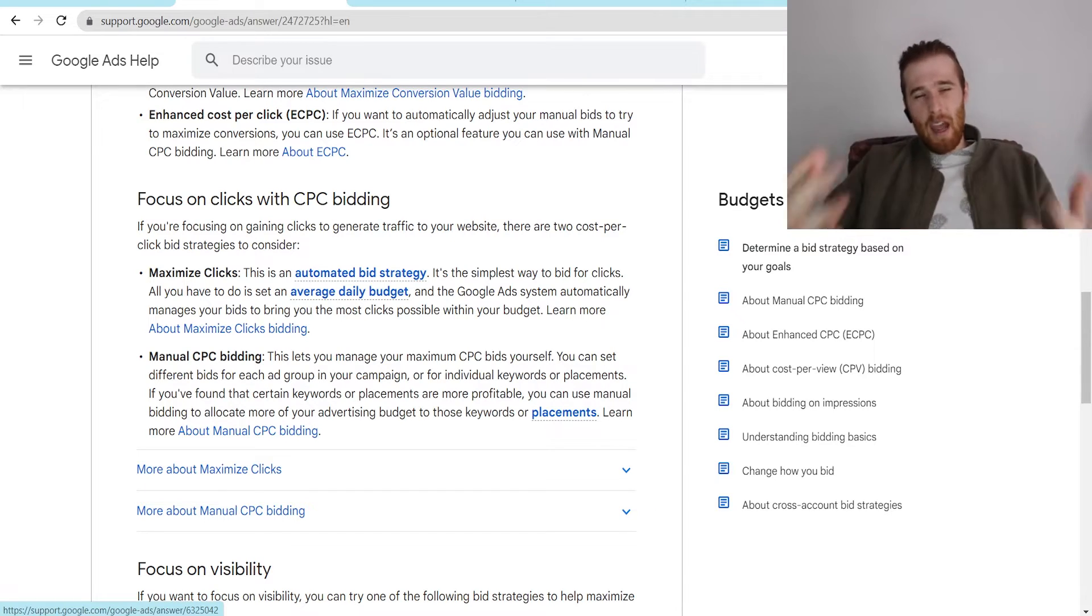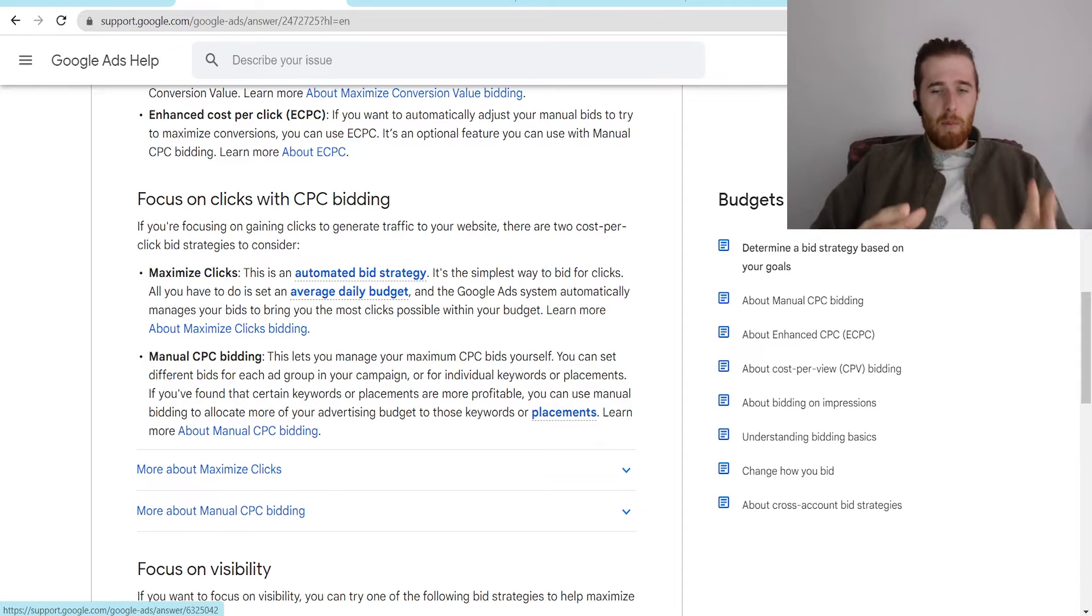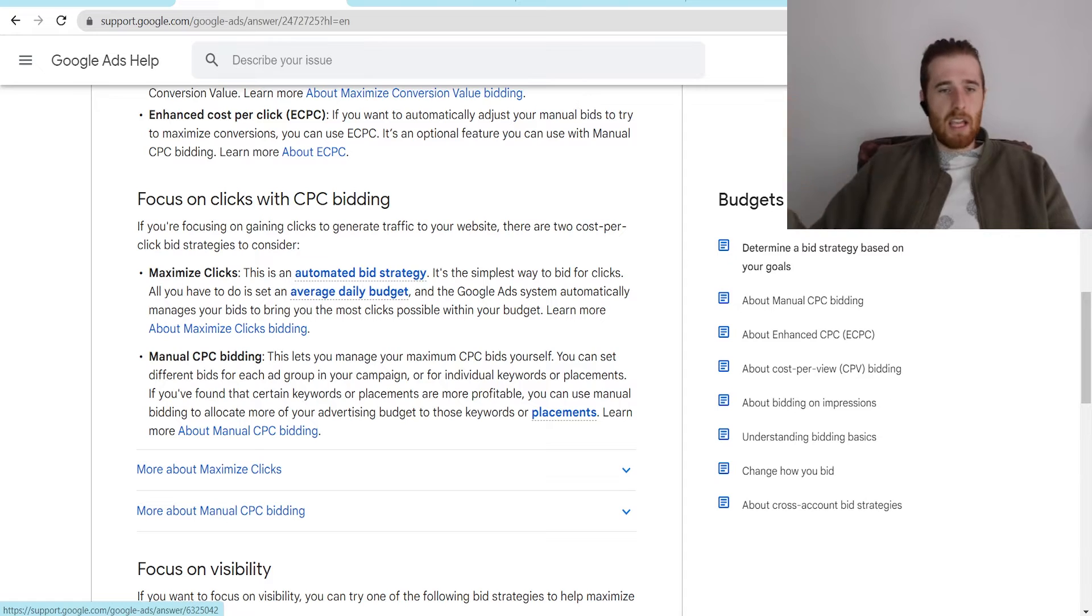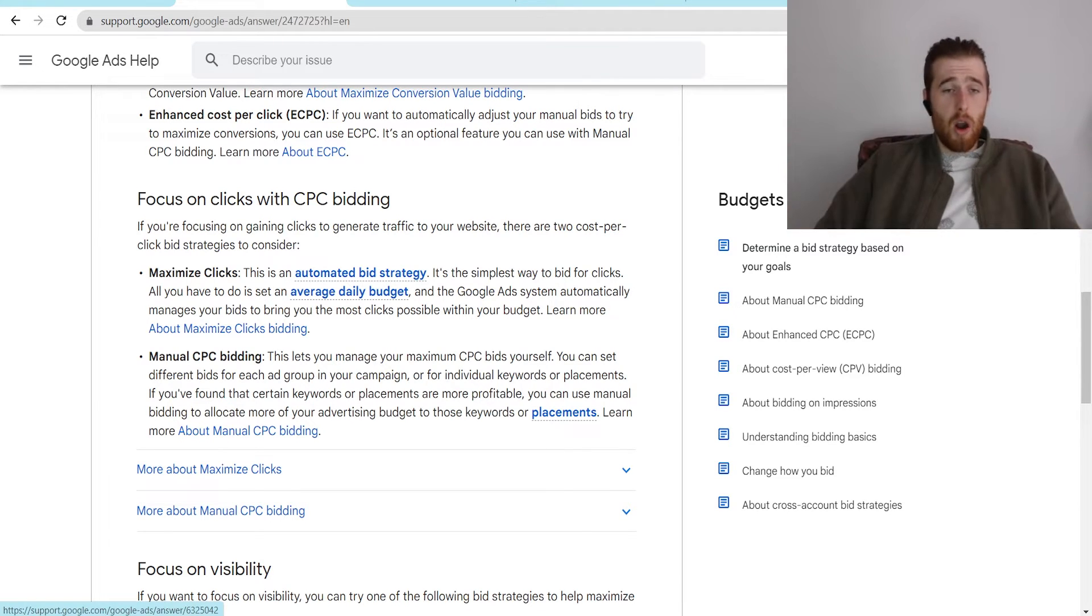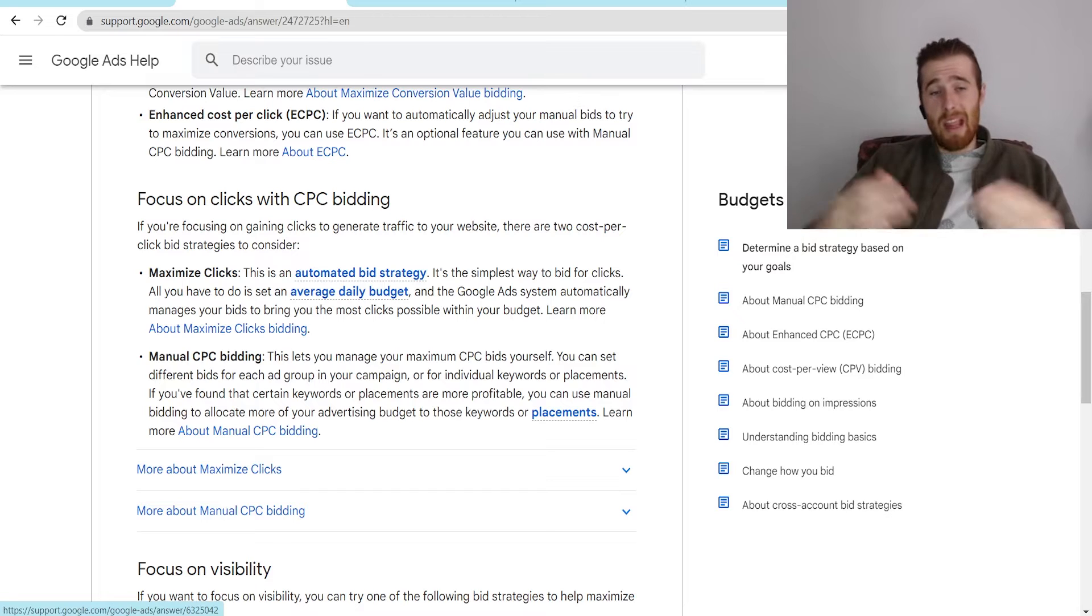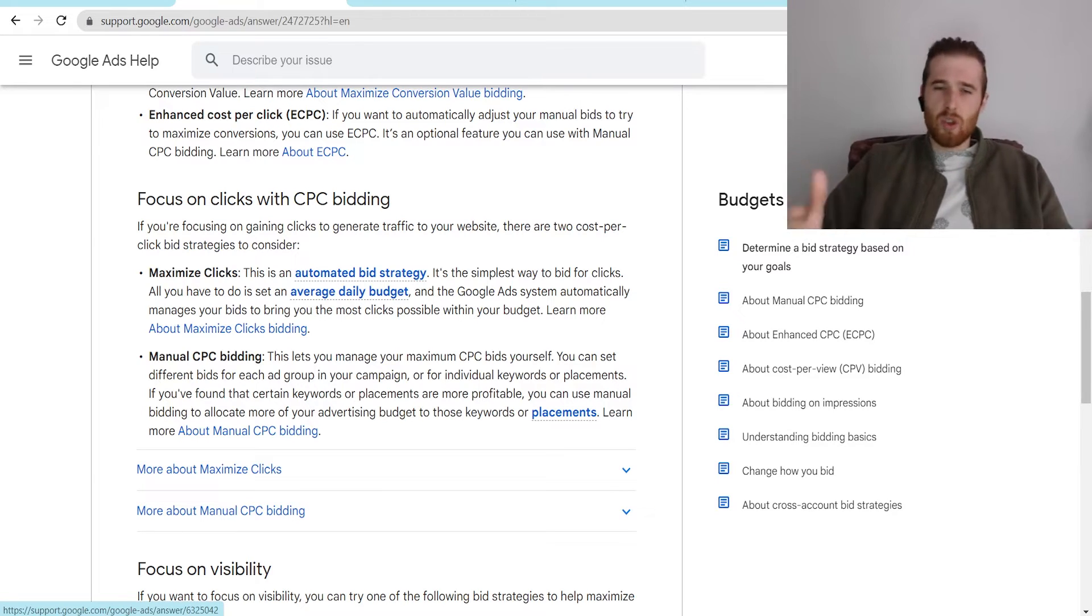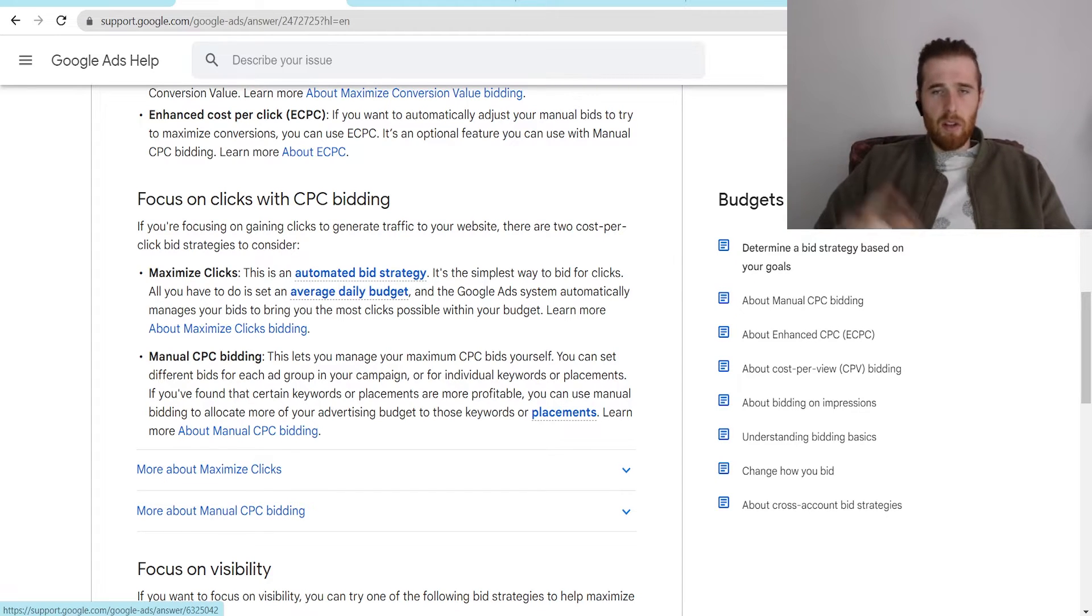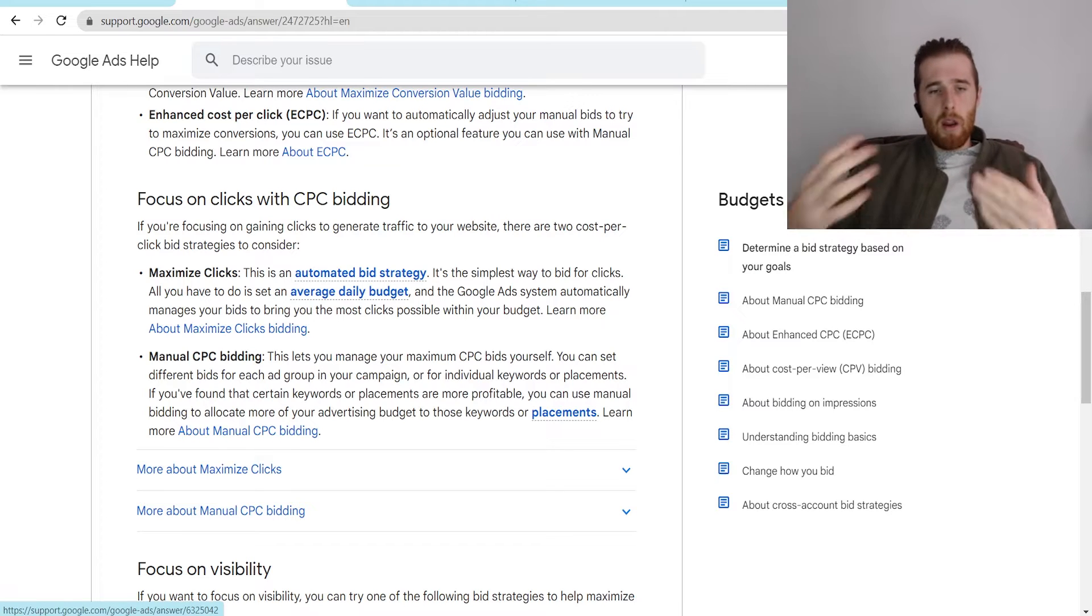But yeah, manual CPC really was the predominant bidding strategy, but it kind of went the way of the dinosaurs just because better things came along. Now, you can still use manual CPC if you choose to do so, and I'm sure there are circumstances where manual CPC makes sense. Just for most service businesses and what we see, they just don't really make sense for most of them. But if you're interested in manual CPC, I have a whole video on that. I'll link it up somewhere here below if you want to go more depth into that.